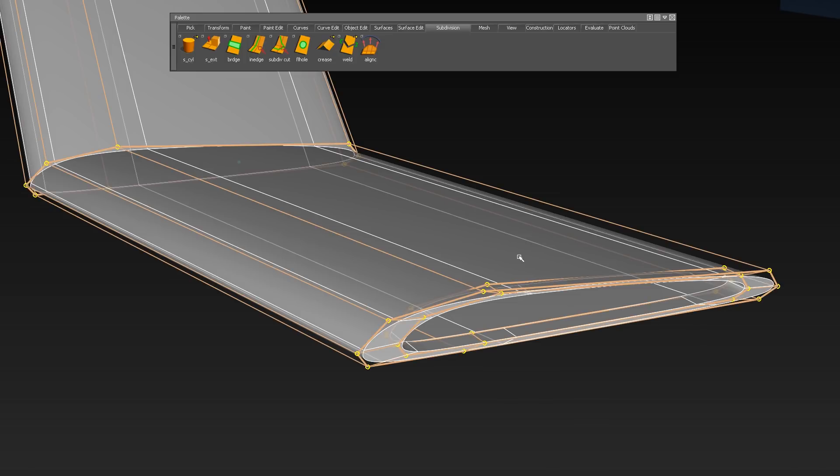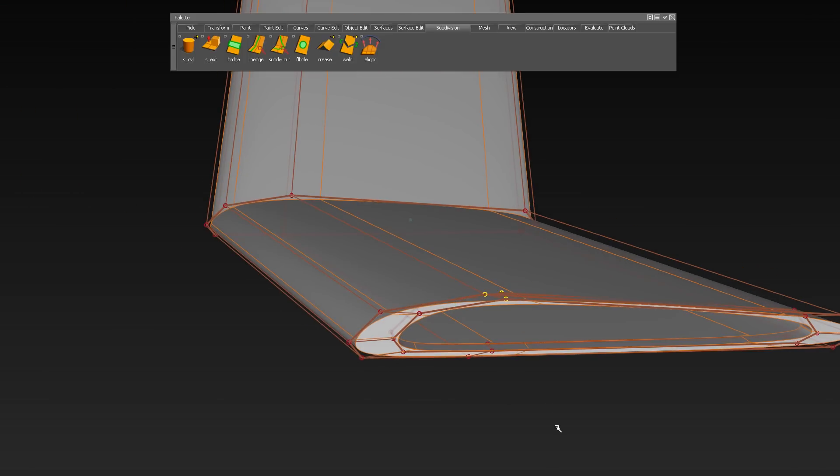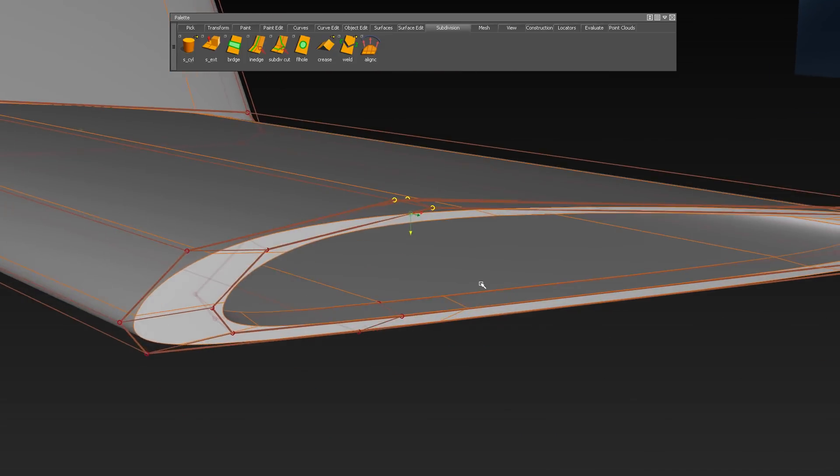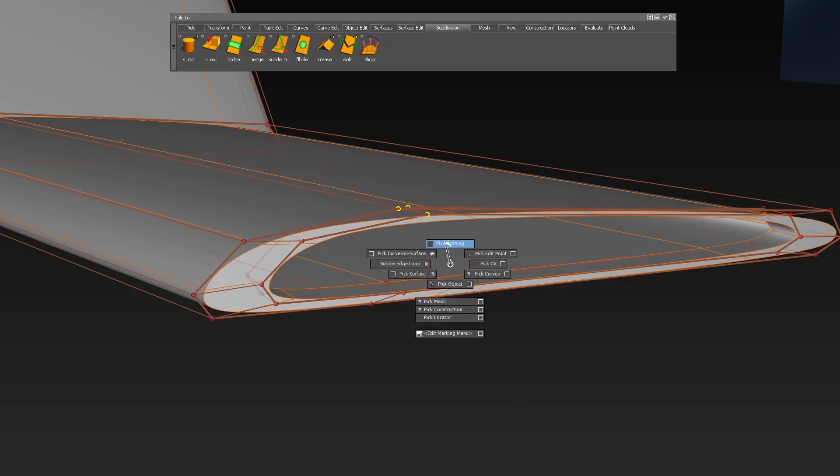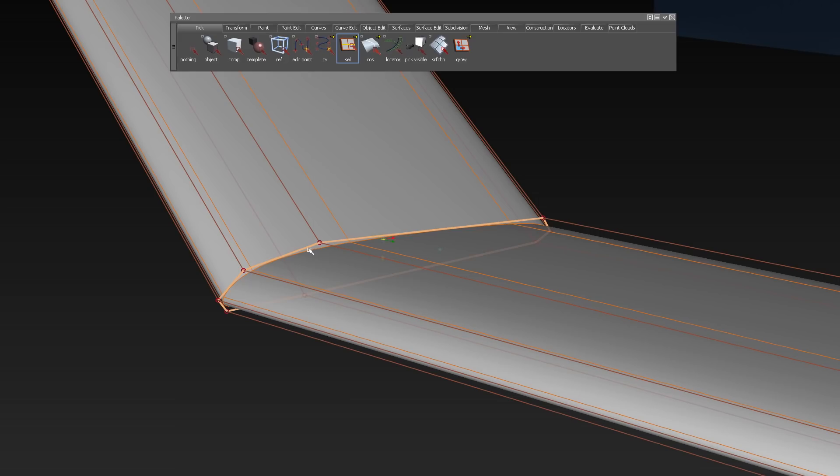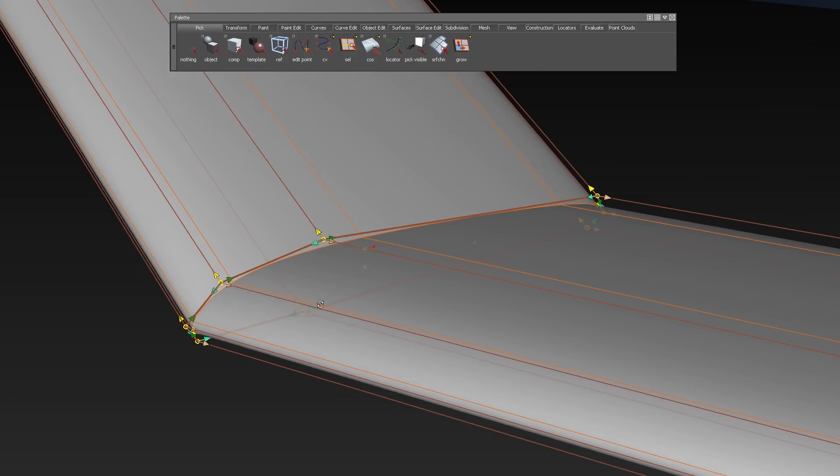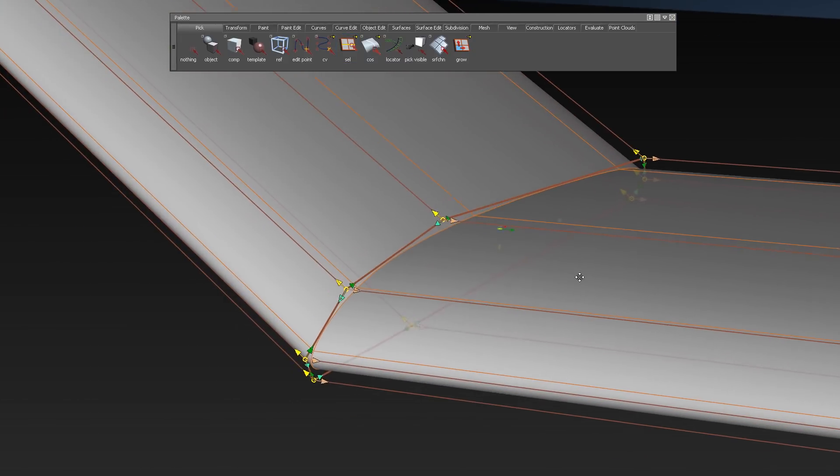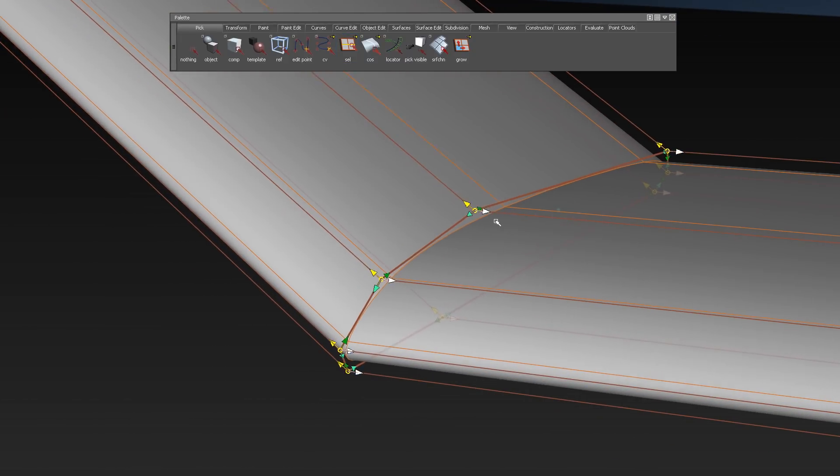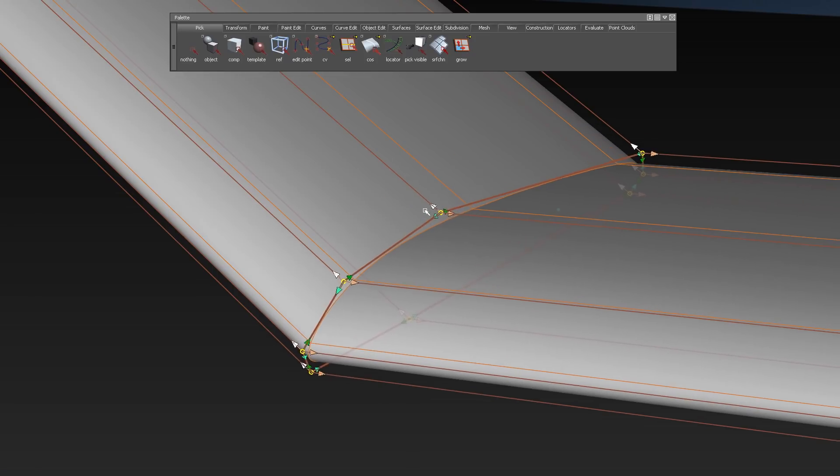For refining, you can display and pick the CVs and transform them like you are used to within the NURBS workflows. Even the CV Move tool is working with the sub-divs. So you can do all CV operations on a sub-div control cage as well.